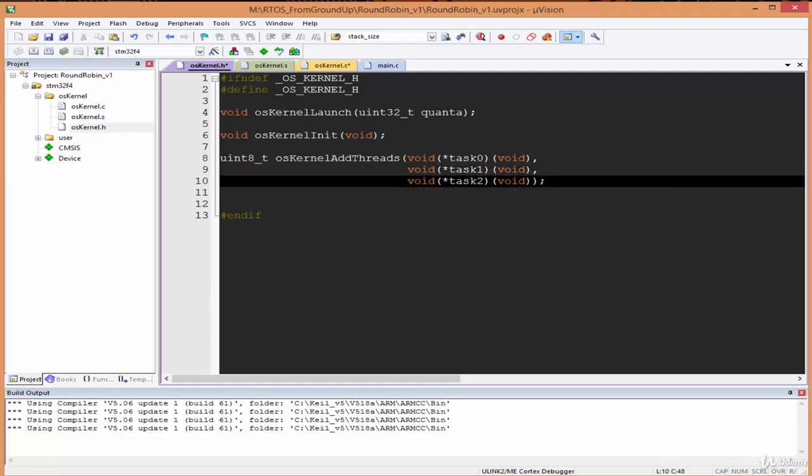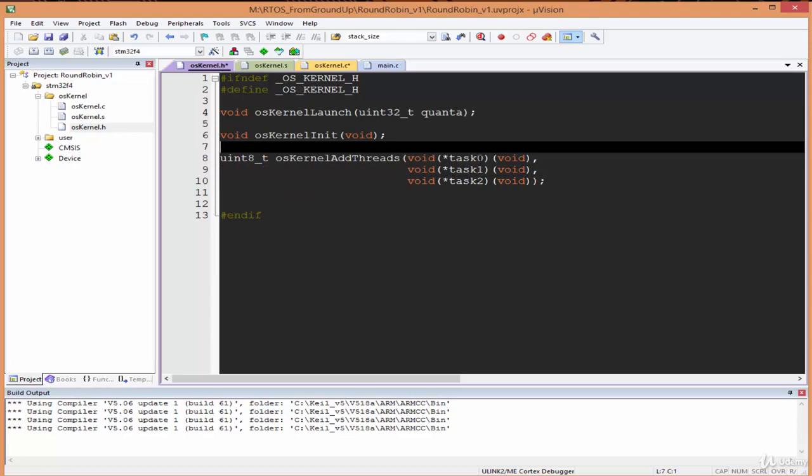This is what the os-kernel.h looks like. These are the global functions that the kernel provides. These are the functions that other modules can access and control the kernel.